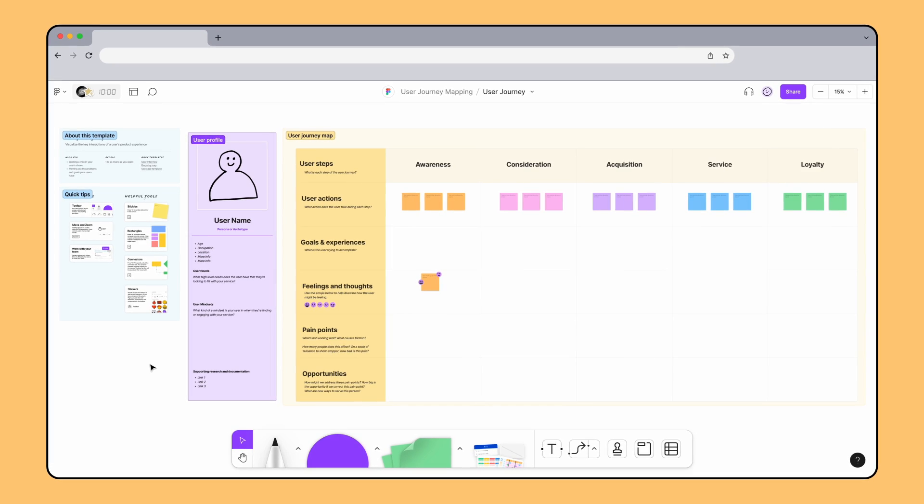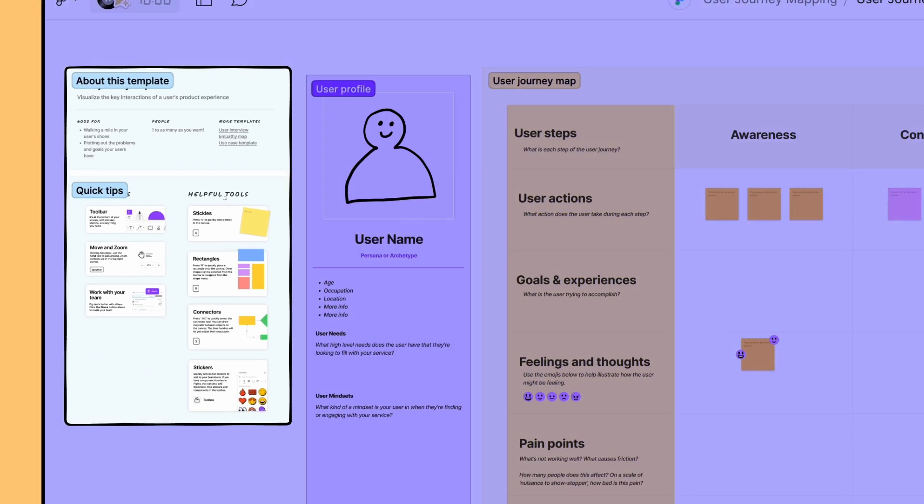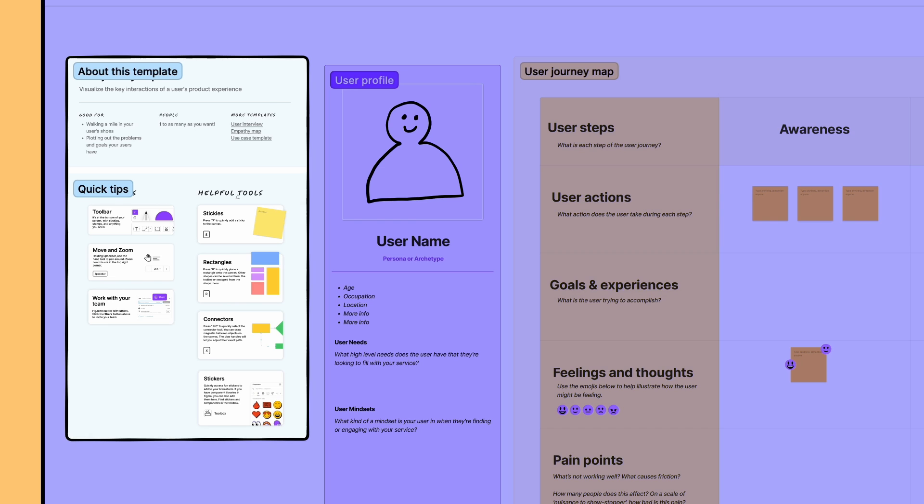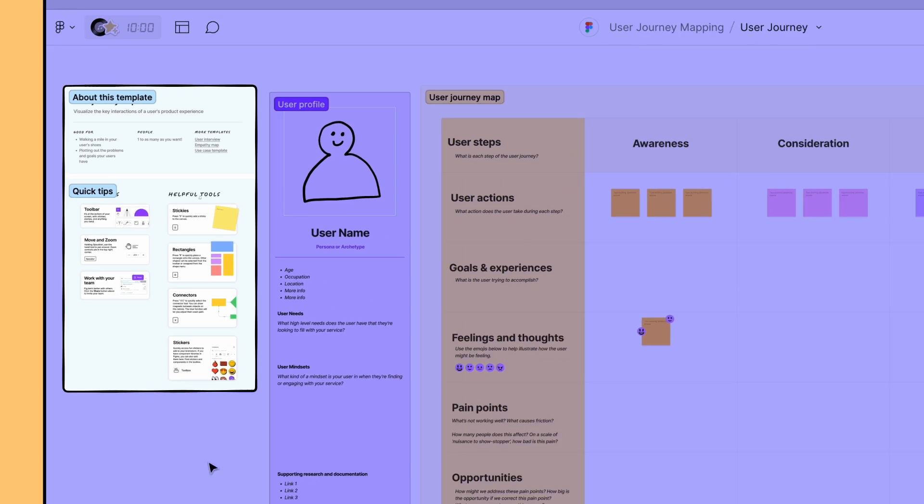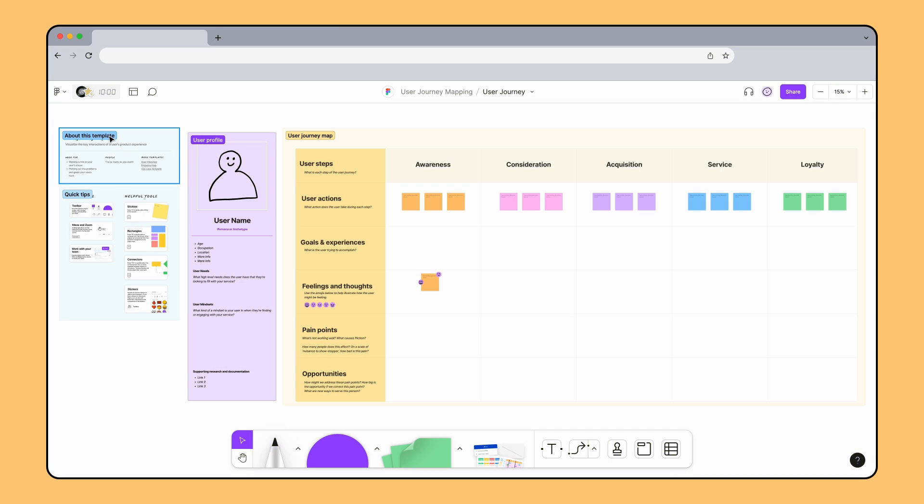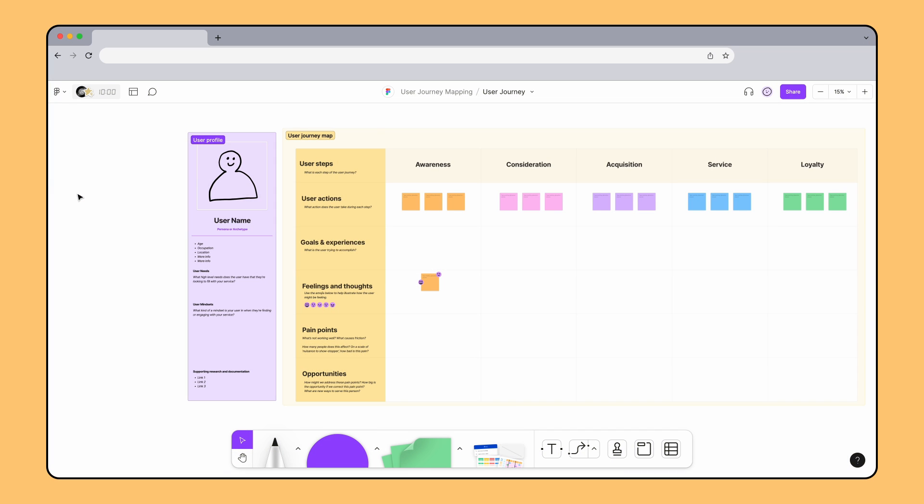This template comes with a helpful guide on how to use it and also includes some quick tips on using FigJam features like sticky notes, shapes, and move and zoom. This way, anyone new to FigJam can still participate. Once you've read through these tips, you can select and delete the sections.